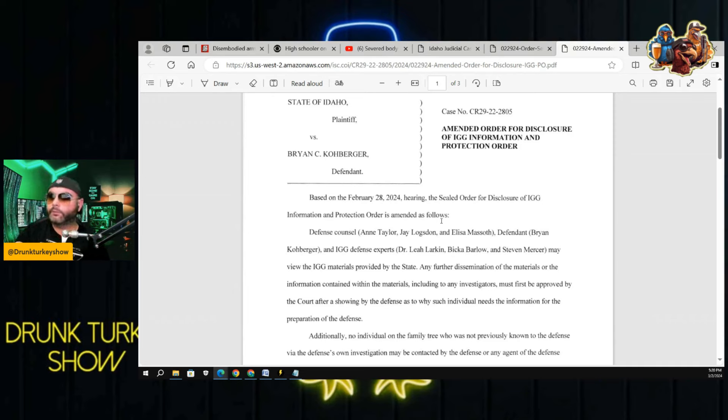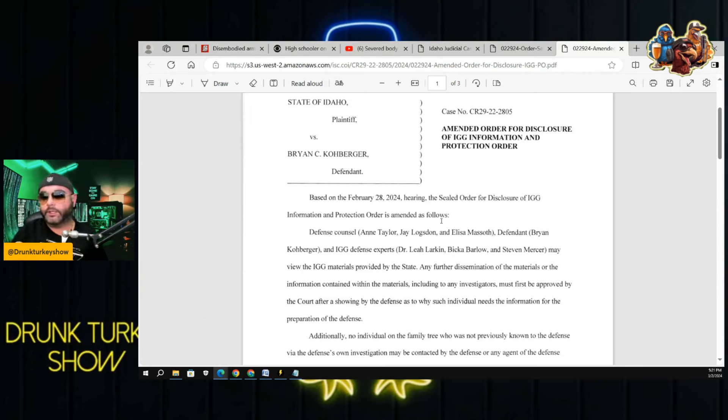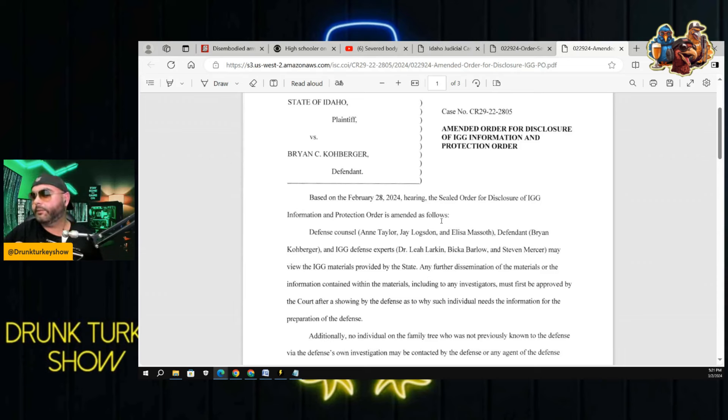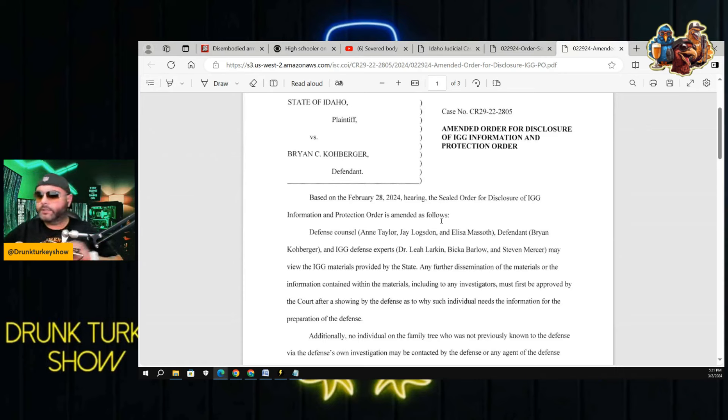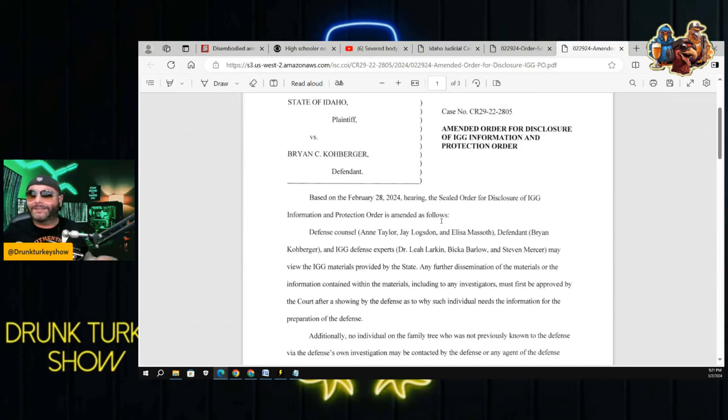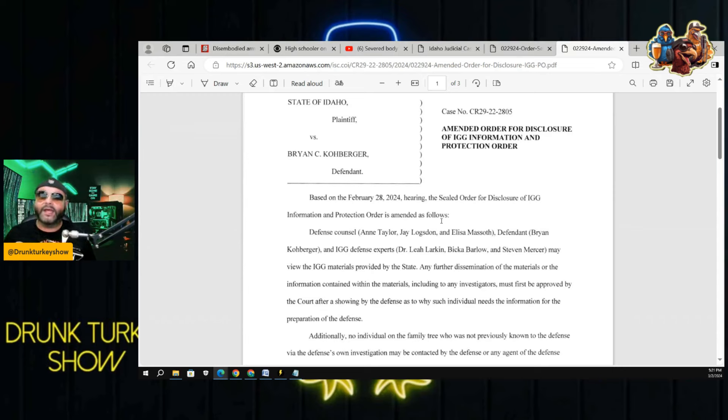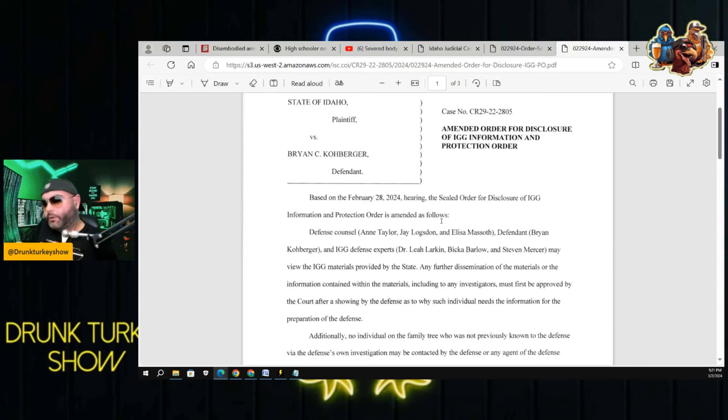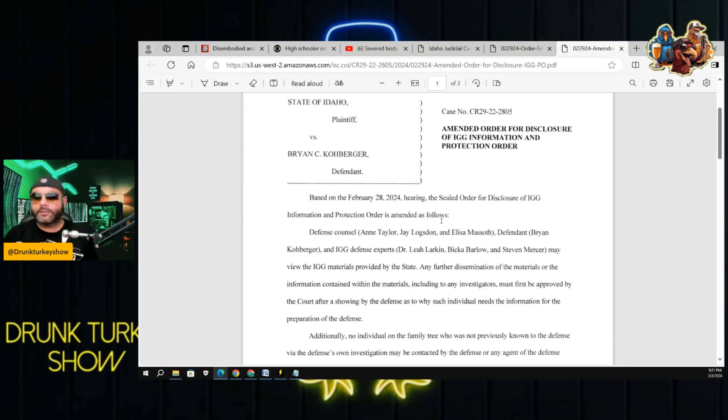Any further dissemination of the materials must first be approved by the court after showing by the defense as to why such individuals need the information for the preparation of the defense. I think this is important because basically what it's saying is, if you guys want to send this out to anybody else, you have to ask. In that last court hearing, Judge Judge finally started to man up a little bit. And he said, why do y'all need all this information? Basically, how does it pertain to the case?